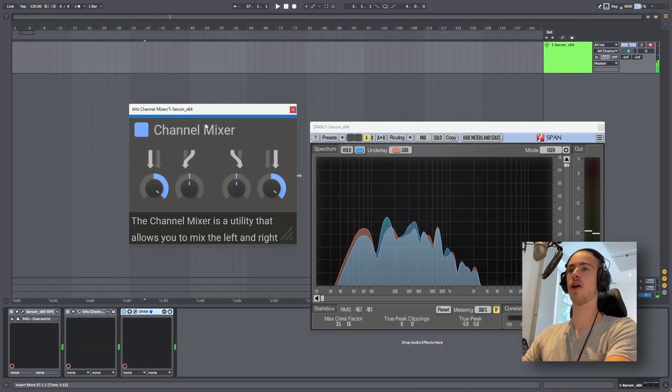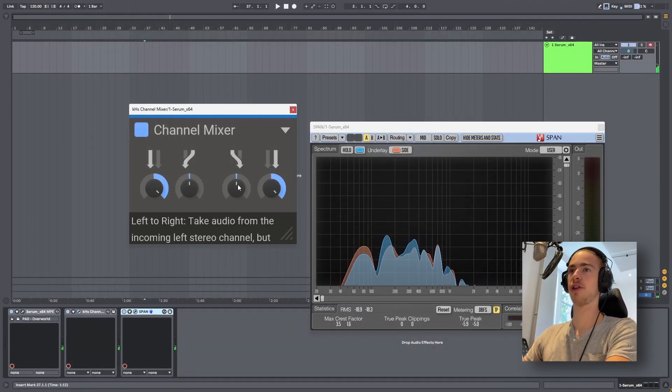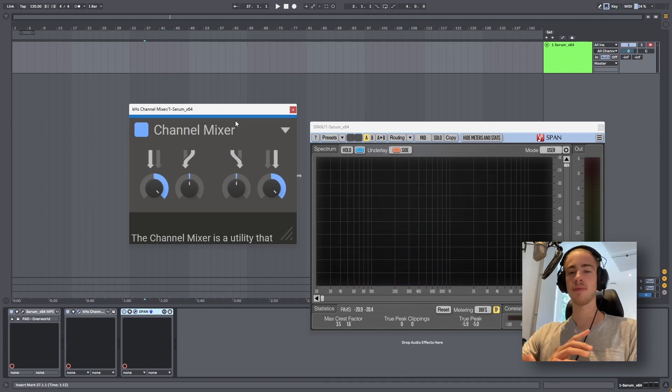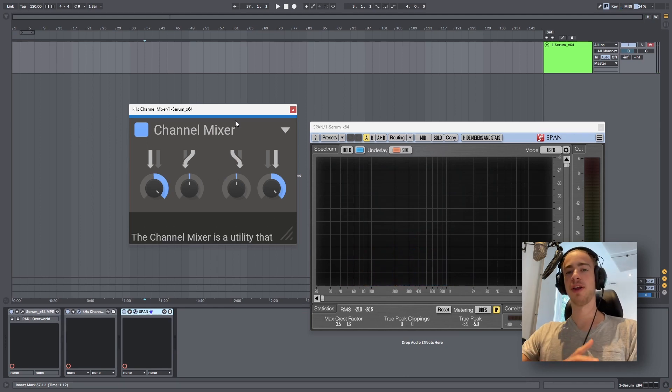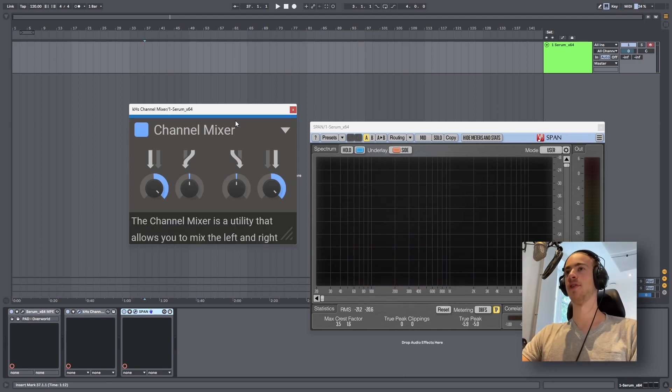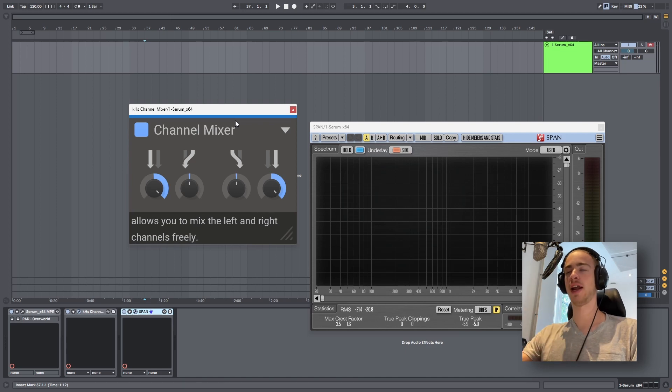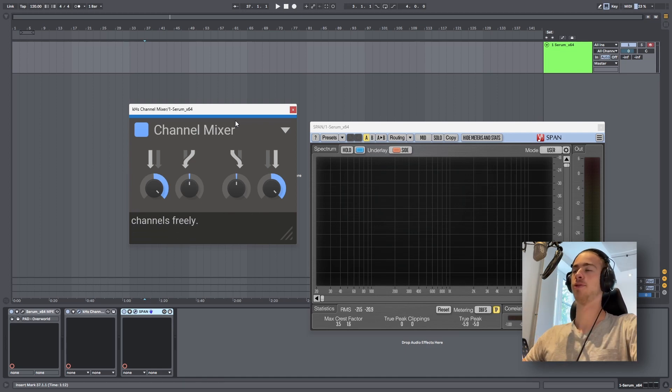Next up we have these two knobs in the middle, which are called right-to-left and left-to-right. They are pretty straightforward, but they work a little bit different than I expected them to.